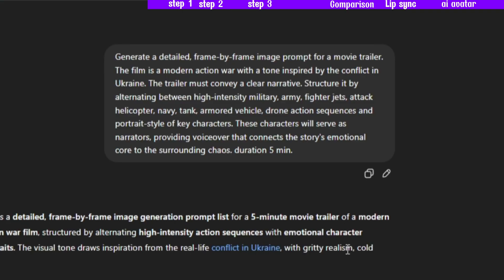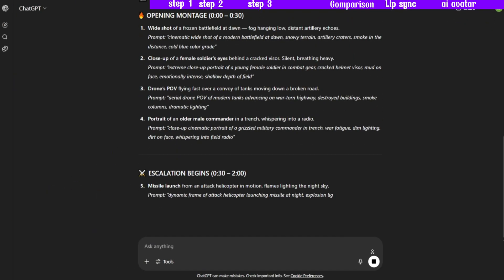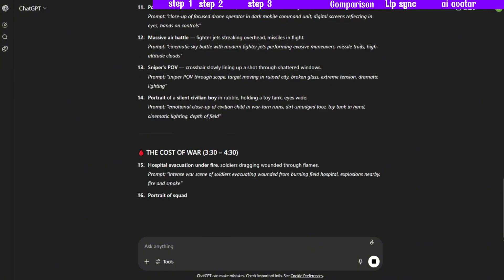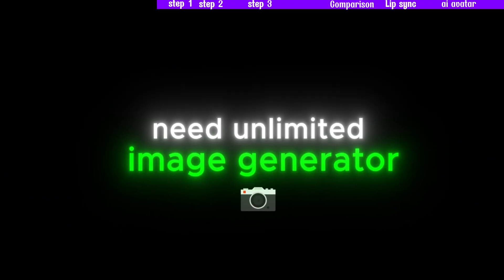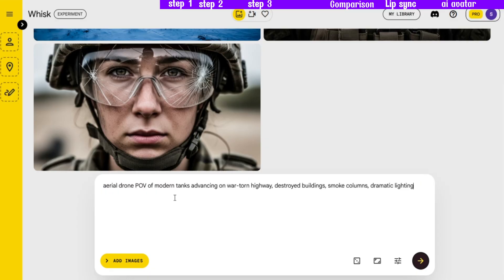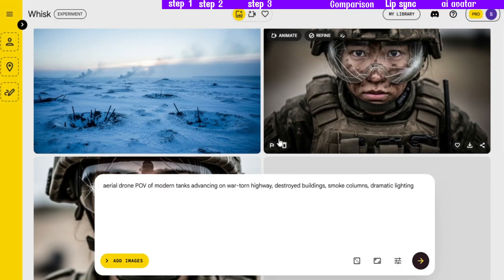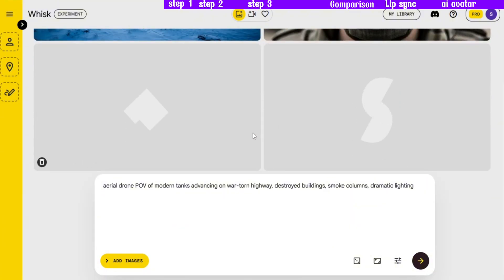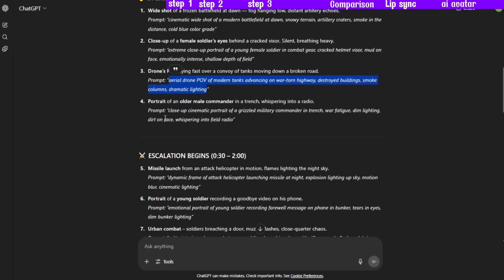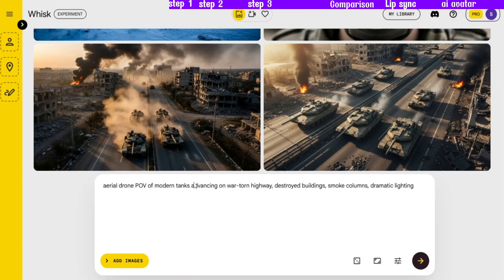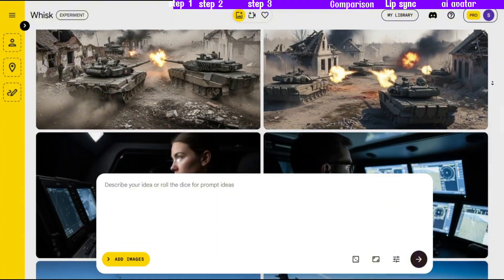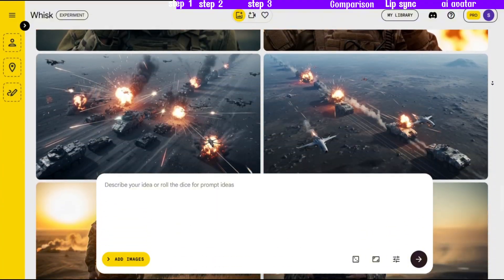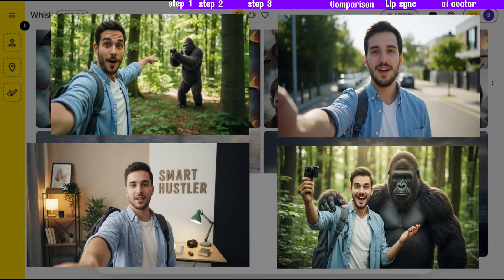First, I needed to generate my images. To do this, I asked ChatGPT to write the image prompts for me, and added specific details to get the exact look I wanted. Once I had my prompts, I needed an unlimited image generator. While there are many tools out there, I went with one called Google Whisk, because it's free and truly unlimited. The process is easy — I just copied and pasted each prompt to create all the images for my video. If you want to create a consistent character with Whisk, stick around, because at the end of this video I'll show you how.